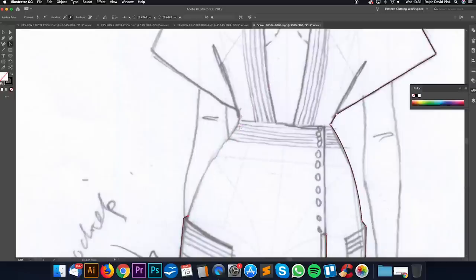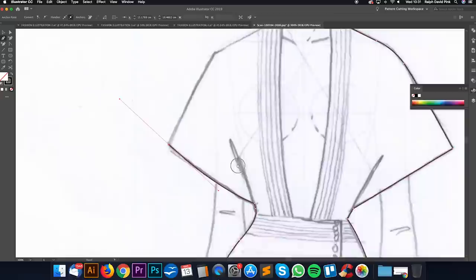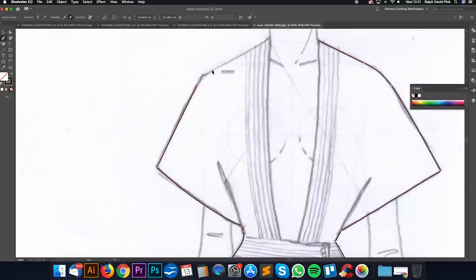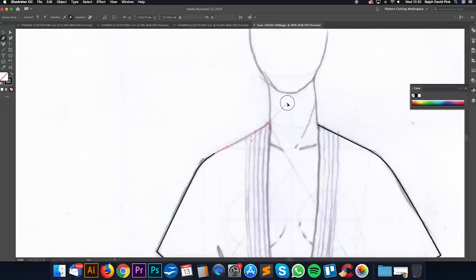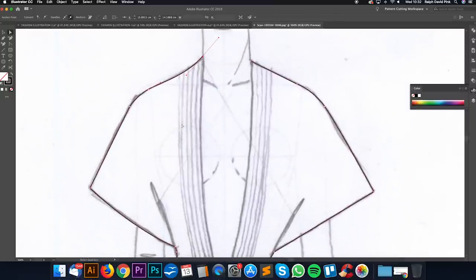Let's go back to the pen tool. Click on that point and let's create a nice smooth curve there. The more realistic you can make your garment look, the better your illustration is going to be. What I mean is adding these lovely curves - so instead of having straight edges, we almost follow the shape of the body, which is lovely.